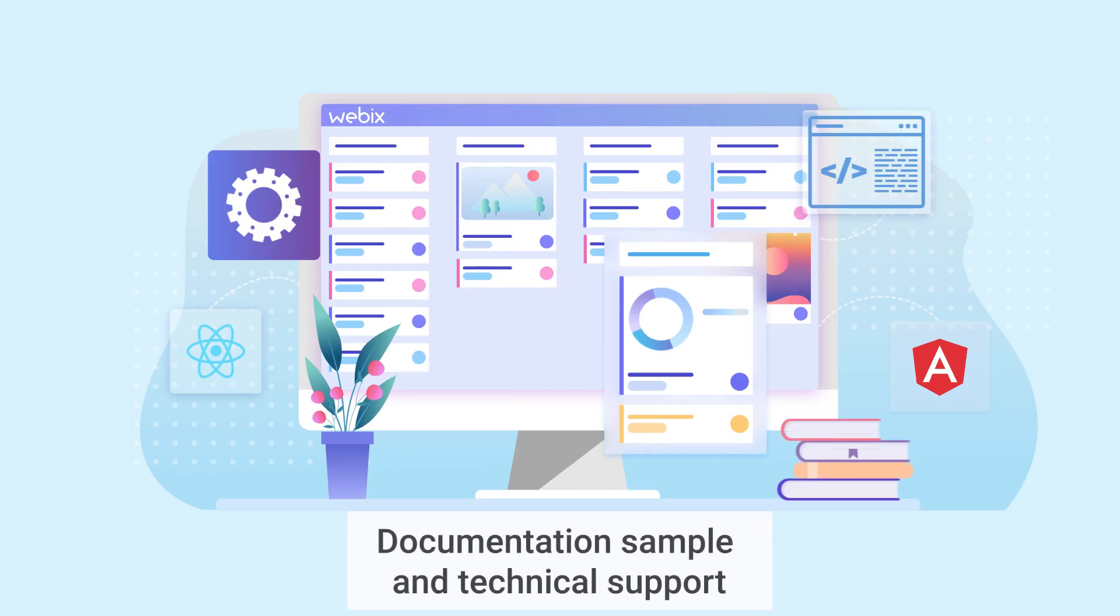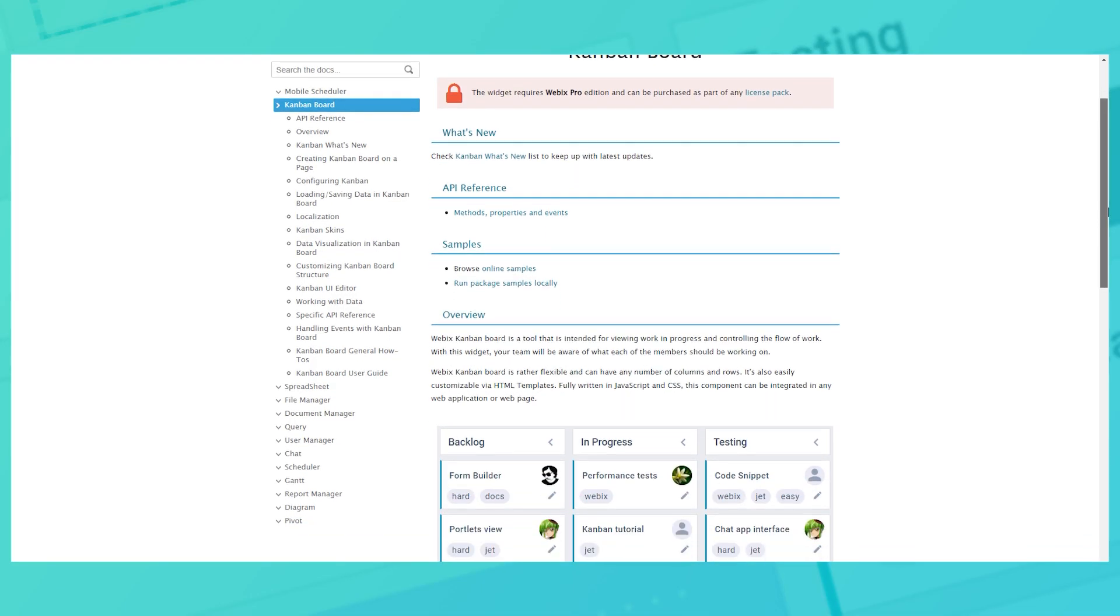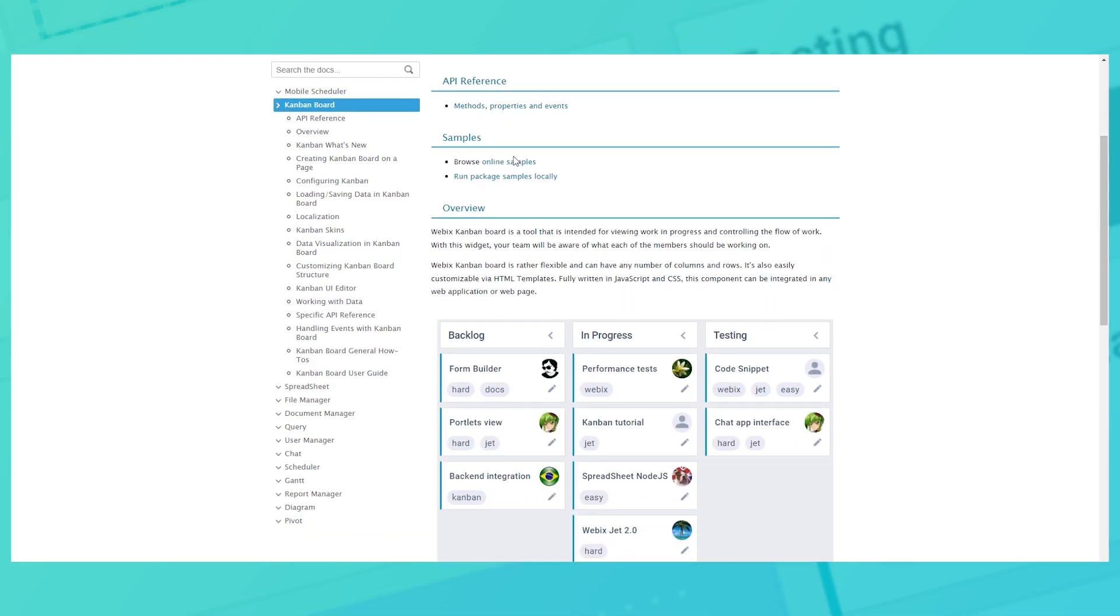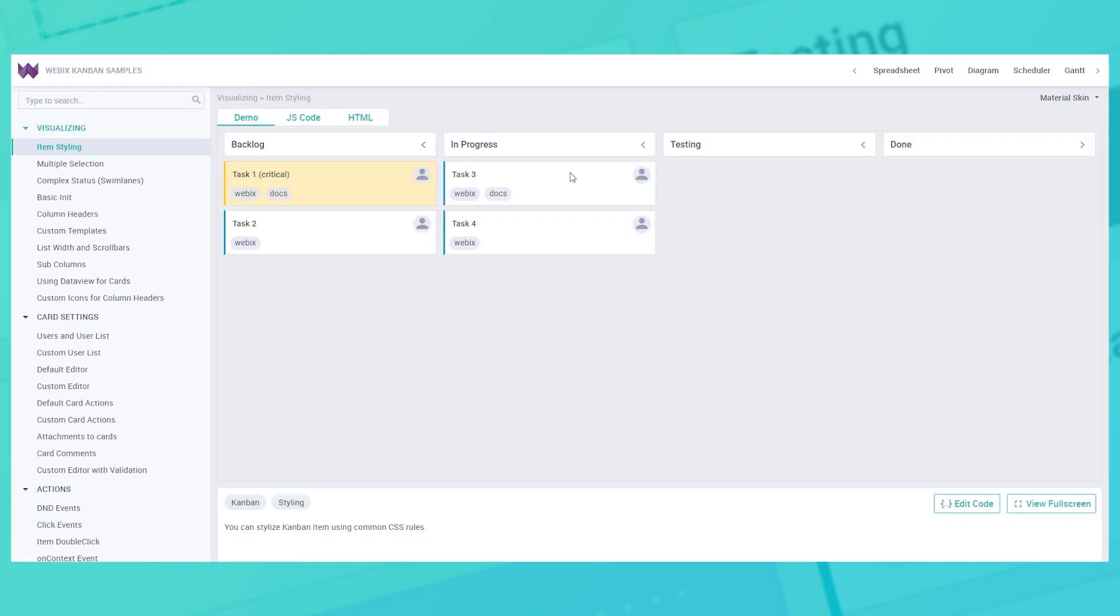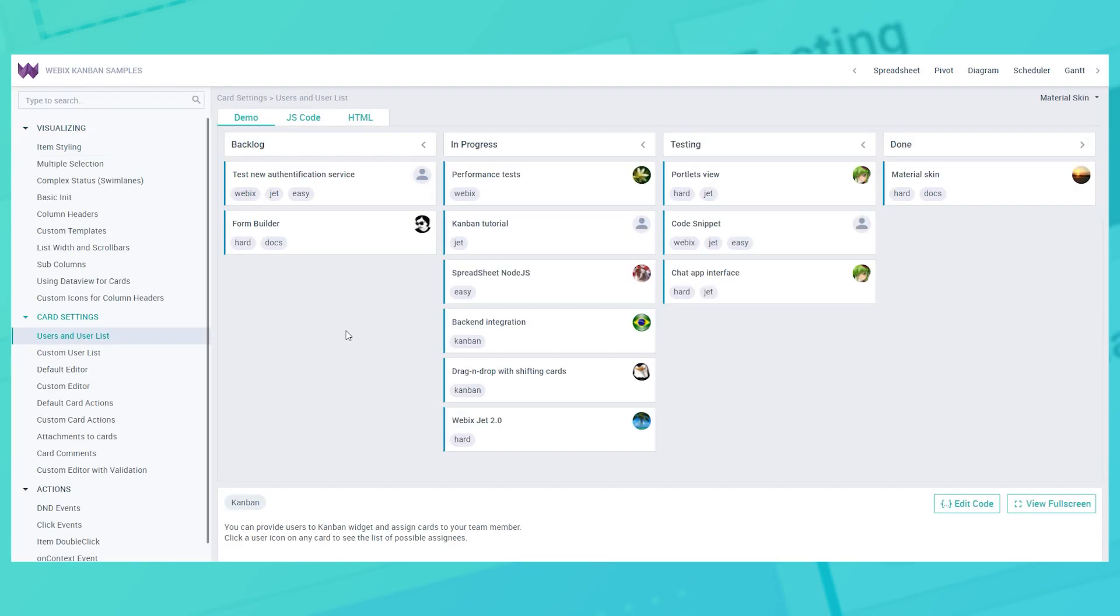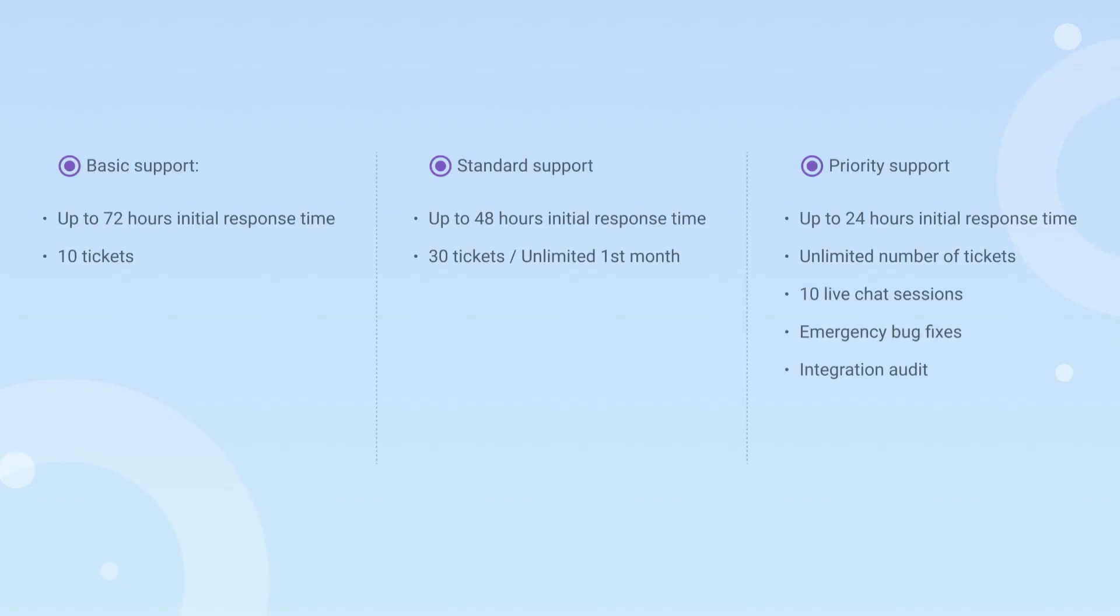Documentation, samples, and technical support. We provide detailed documentation, lots of examples, and we are always in touch to help you if something goes wrong.